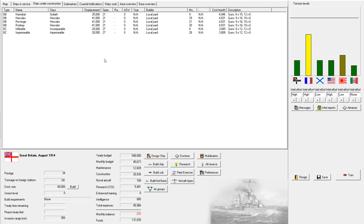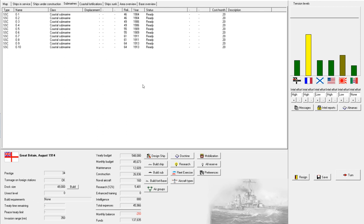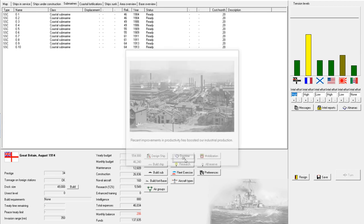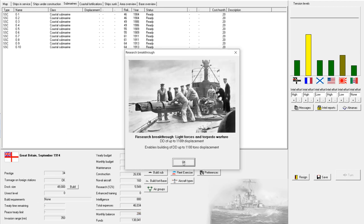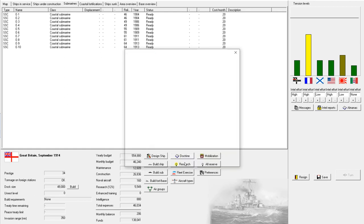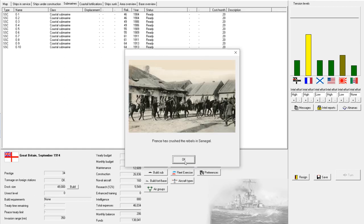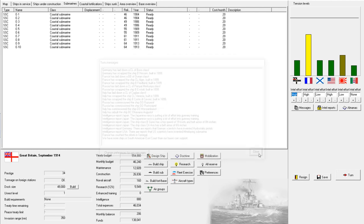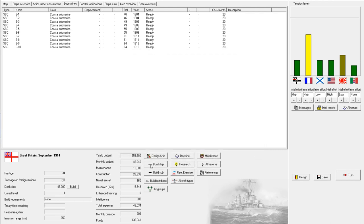All right. Battle cruiser impermeable has been laid down. All right. And, with that in mind, let's move on to our next turn. Recent improvements in productivity has boosted our industrial production, so that's good. And, we have destroyers of up to 1,100 tons displacement. Ooh. Francis crushed the rebels in Senegal. That is unfortunate.